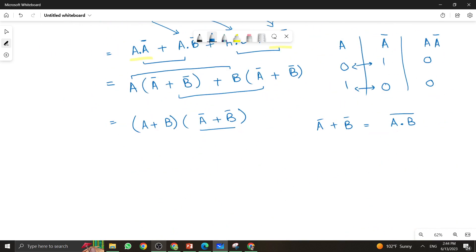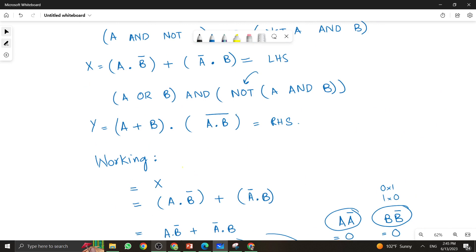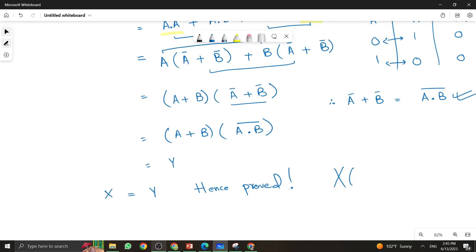After the substitution, we get: (A + B)·(A·B) whole bar. This is exactly the value of Y. So we have verified that X equals Y — hence it is proved that both logical expressions have the same meaning and the same result, and both expressions can be used for the XOR gate.